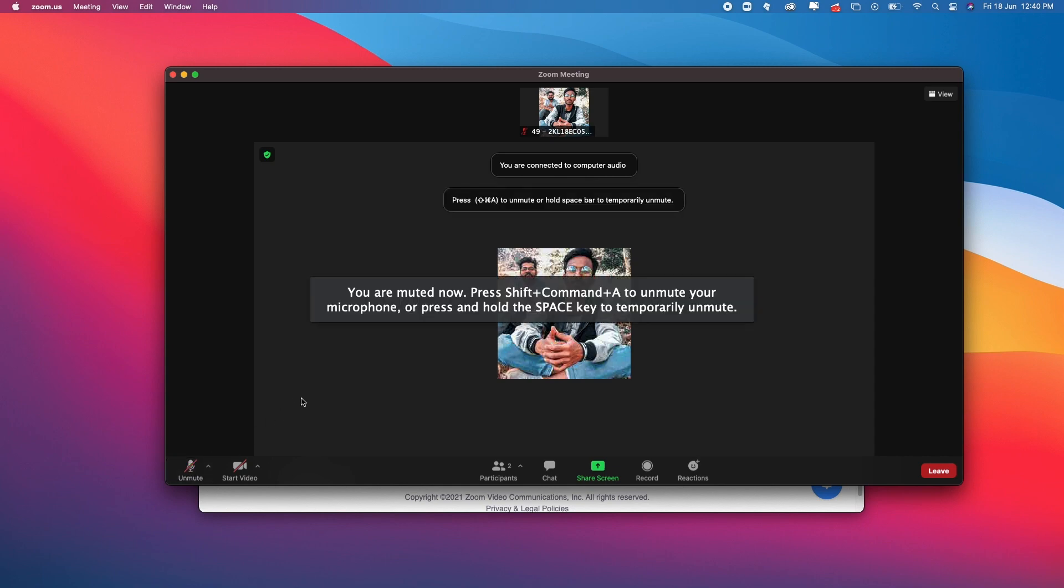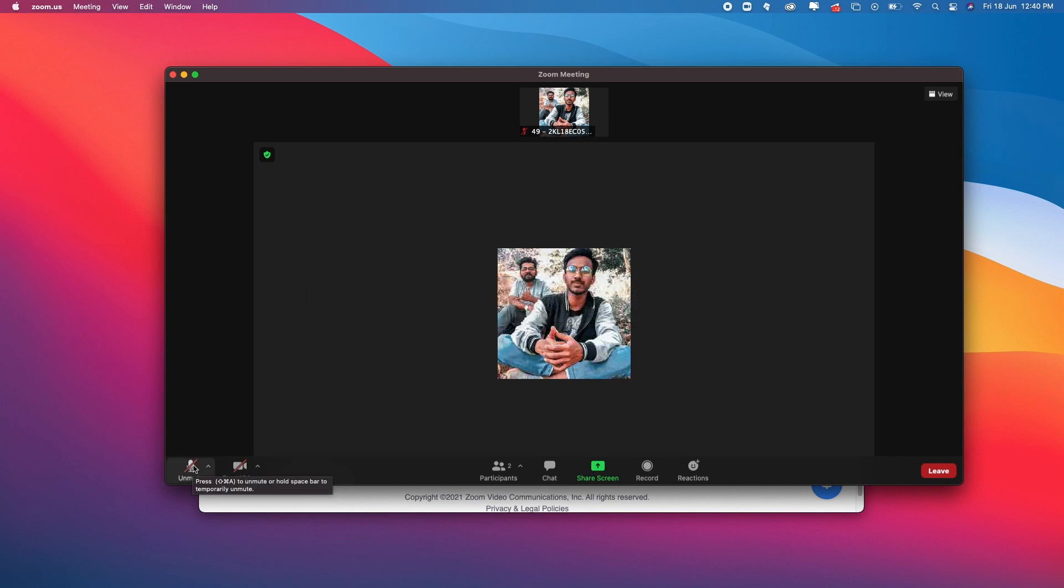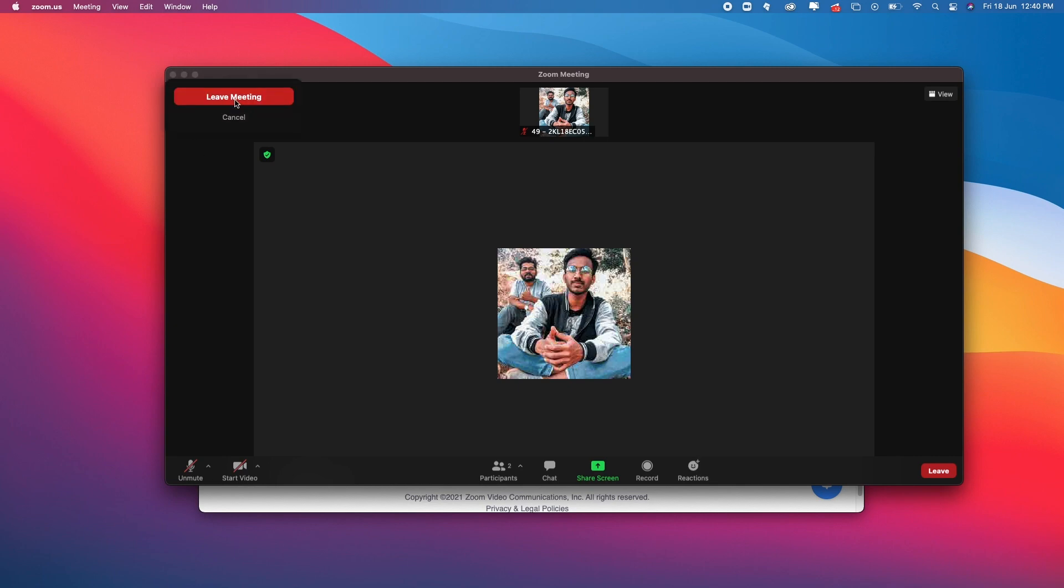Okay, that was echo. Now the mic wasn't muted, so we need to fix this problem. To fix it, leave the meeting.